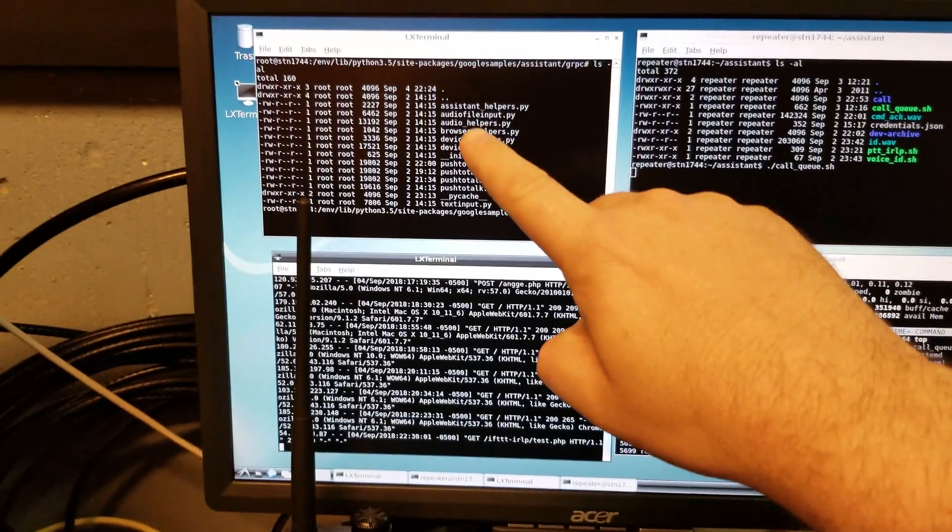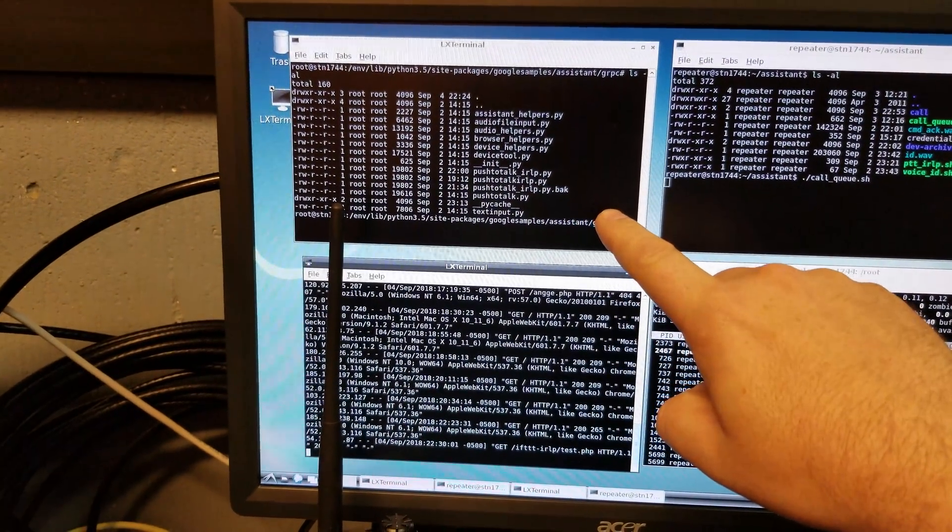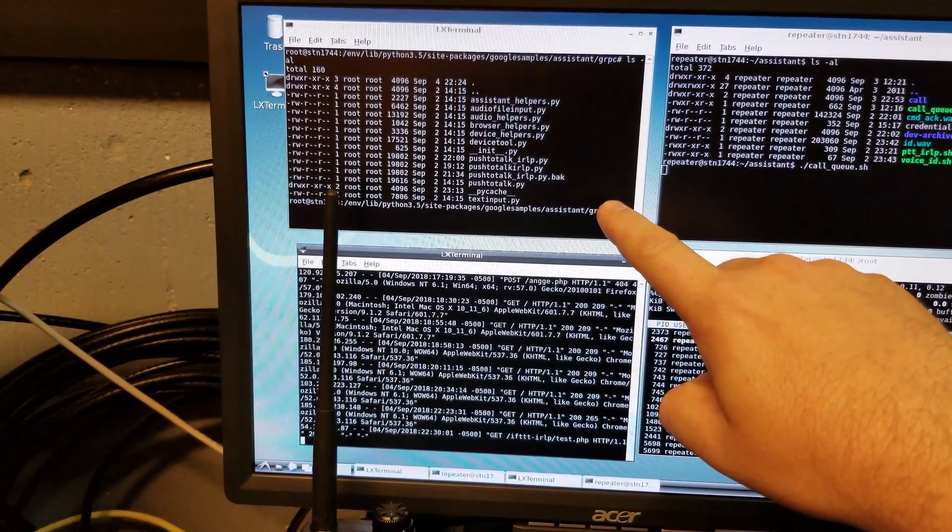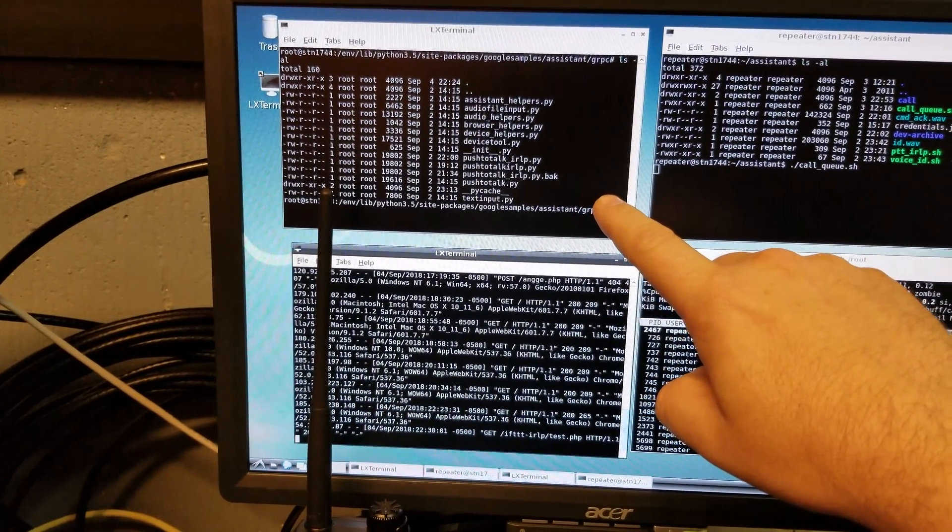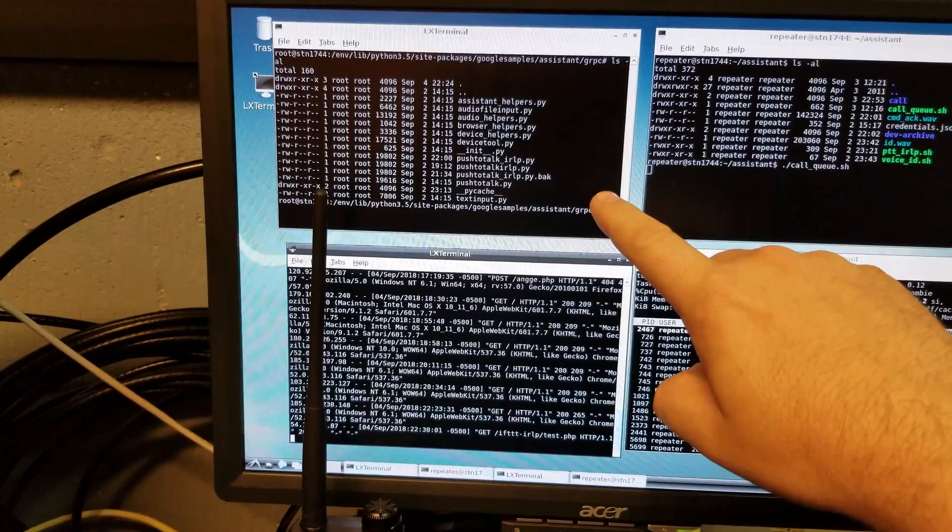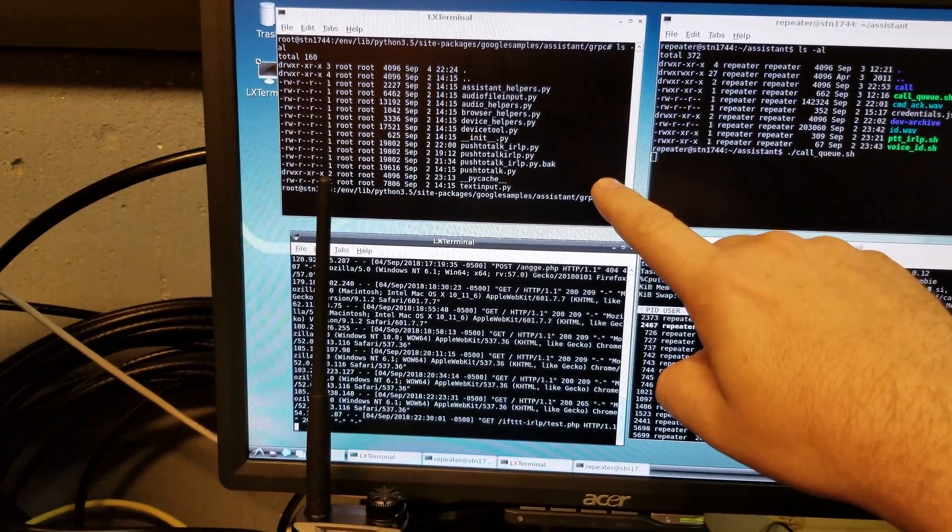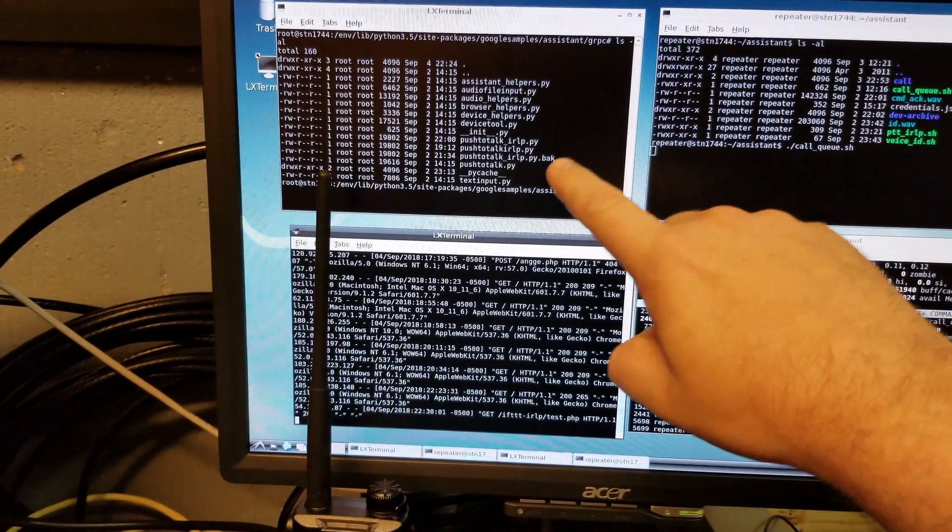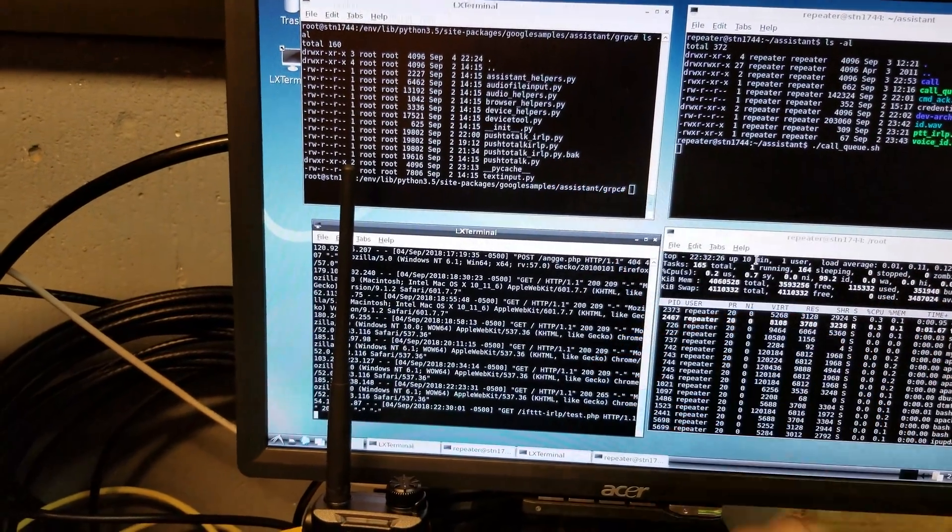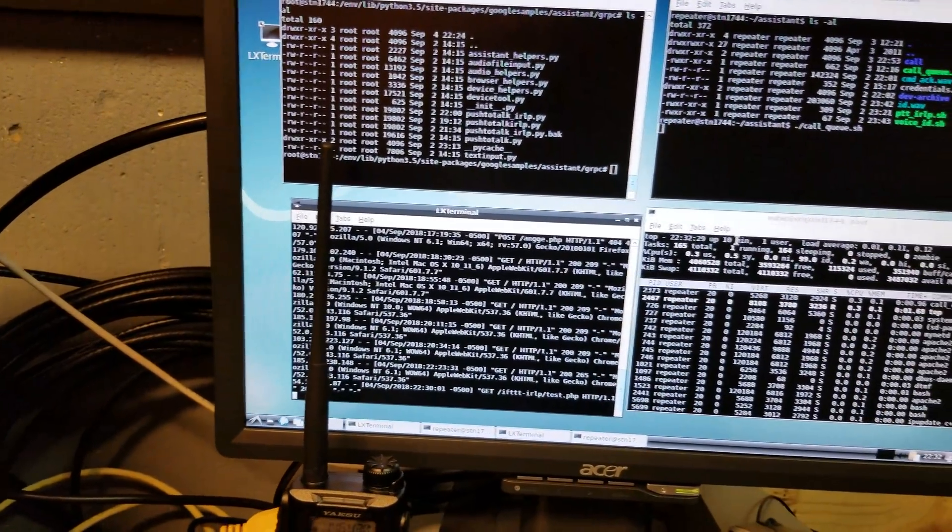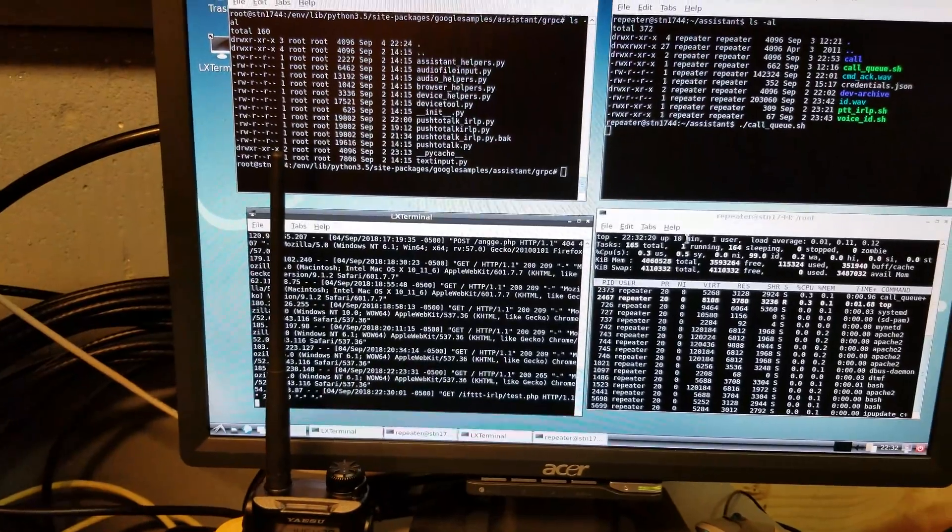Over here, this is the SDK example for how to build a push-to-talk Google Assistant product. I learned how to build a Google Assistant product and modded it to work with IRLP and control transmit and receive and all that kind of stuff.